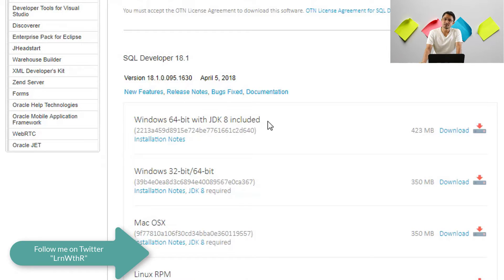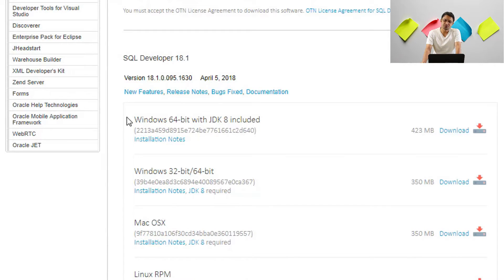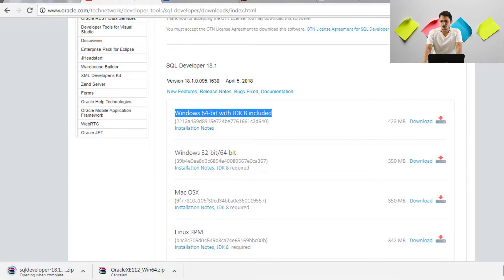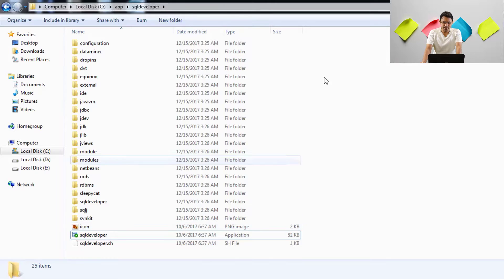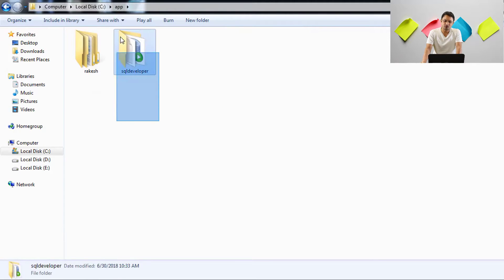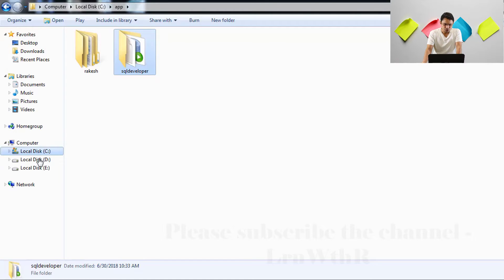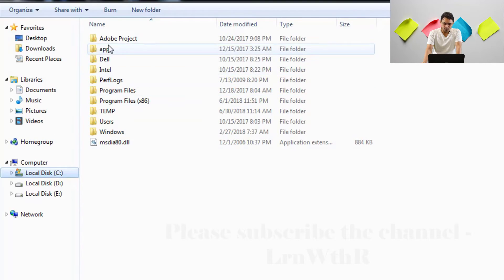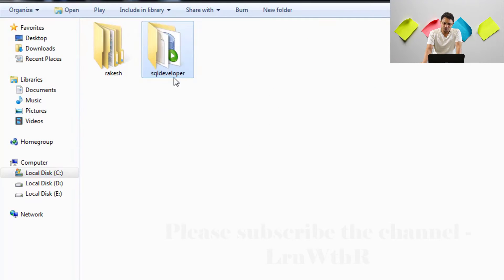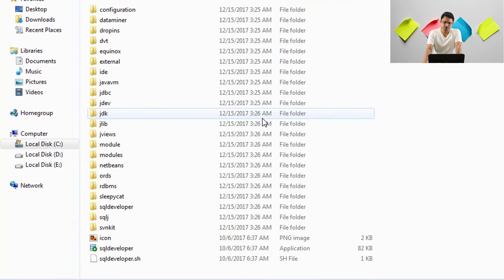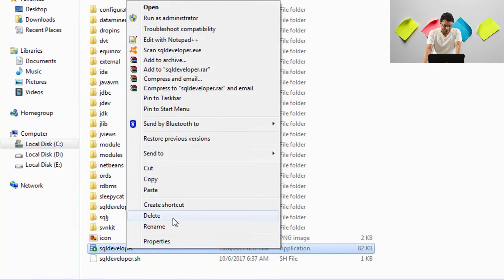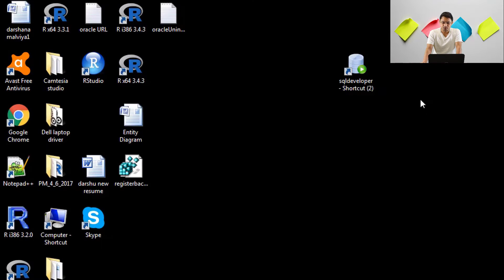If JDK is not installed, please install JDK as well. Once you download SQL Developer, you will get a zip file. You need to unzip it and put it in the C drive — specifically under C:\app\sqldeveloper. After that, right-click inside the folder and create a shortcut, since you will frequently use SQL Developer.